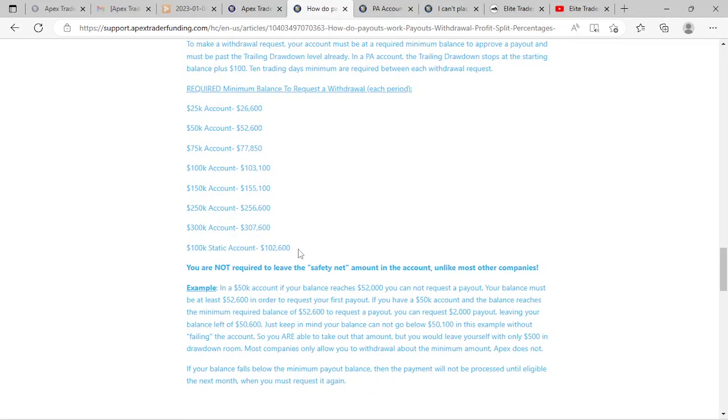I started off with the 25k account and hit my profit target in about three days. For the remainder of days I took lower risk trades to get into a performance account. My performance account I grew up to $27,000 and then had some drawdowns as well.